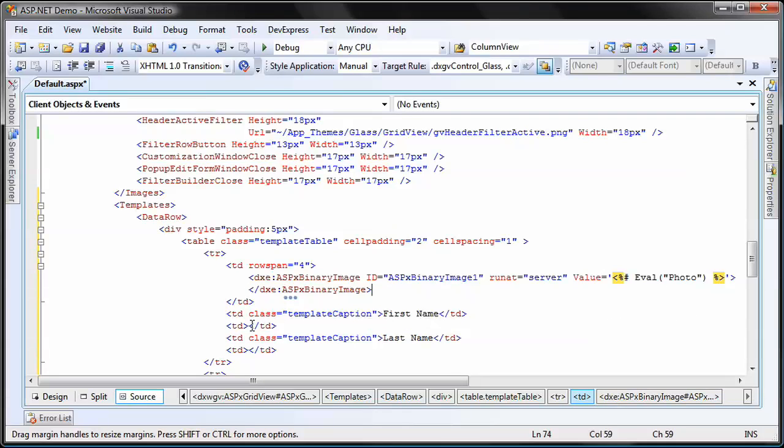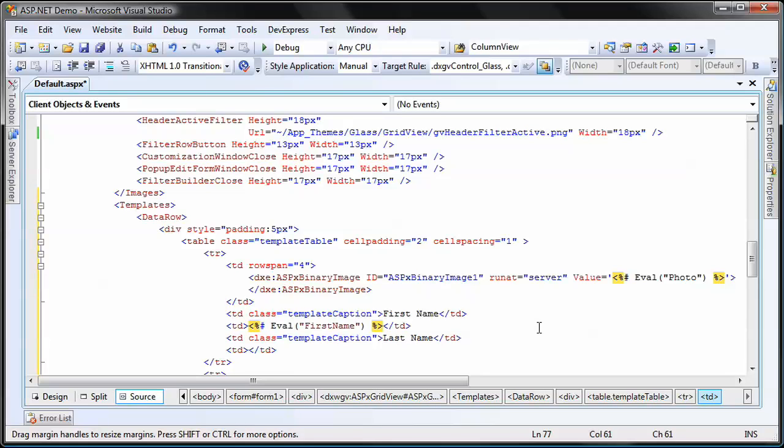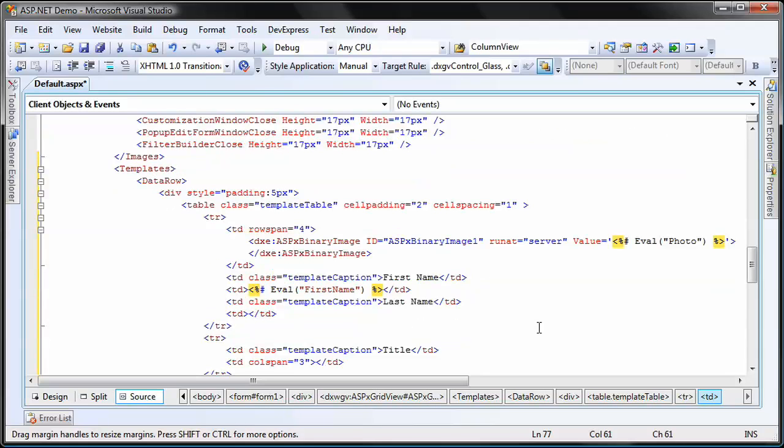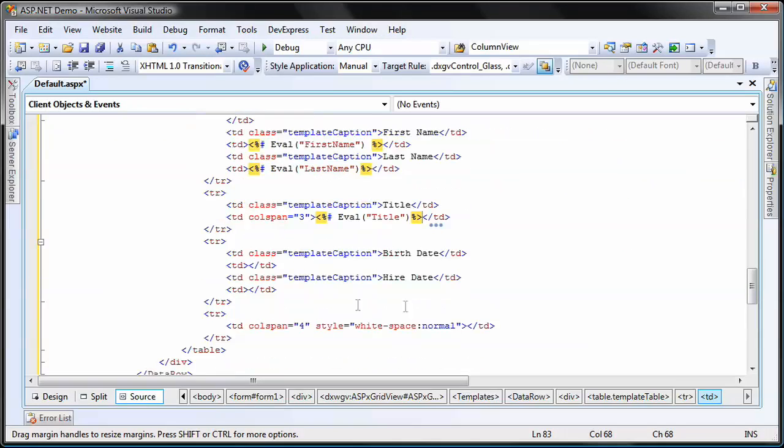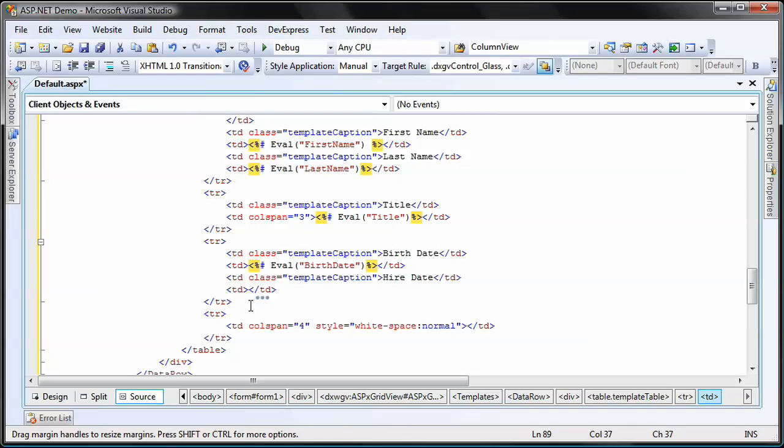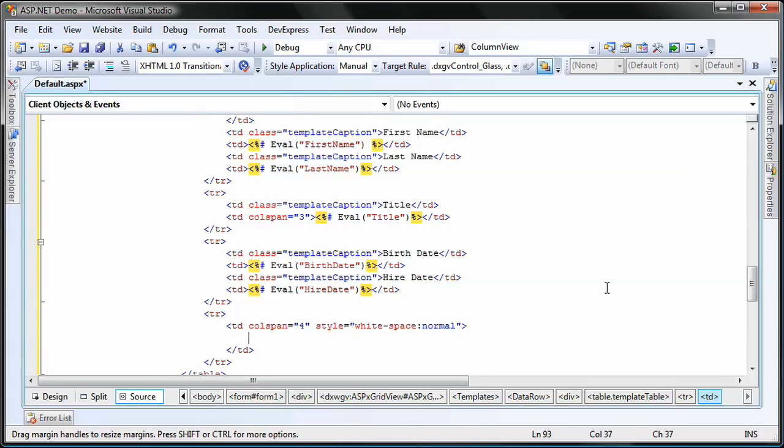Then, I continue to use eval expressions for first name, last name, title, birth date, hire date, and finally, notes.